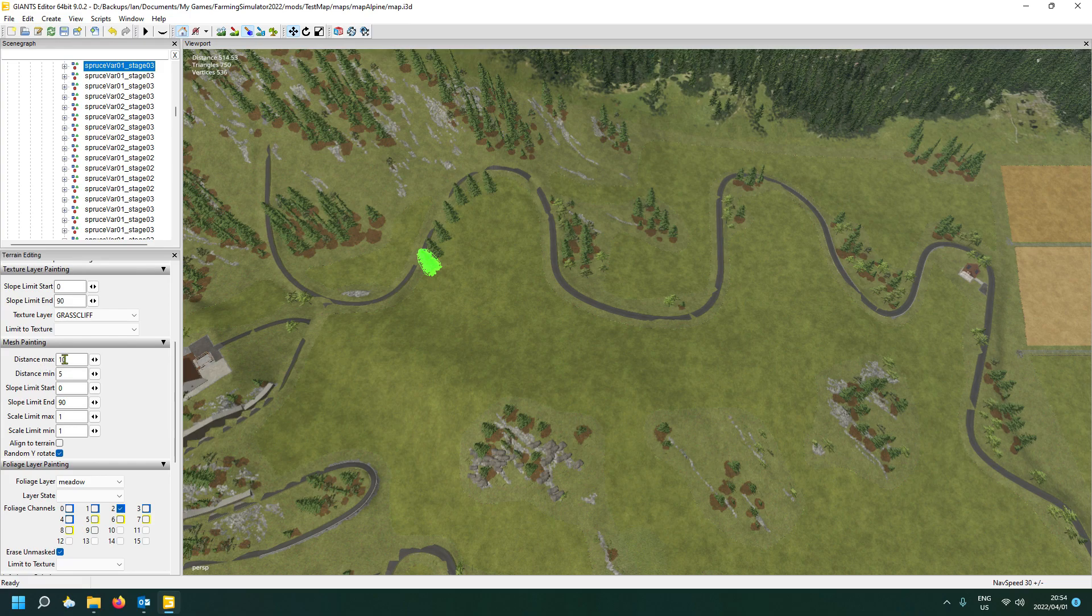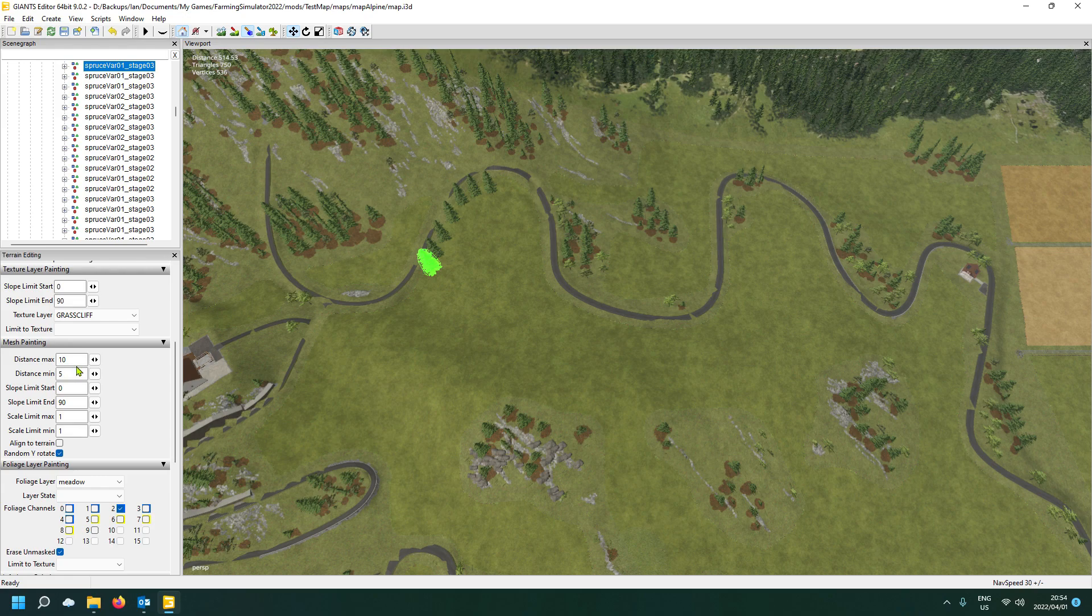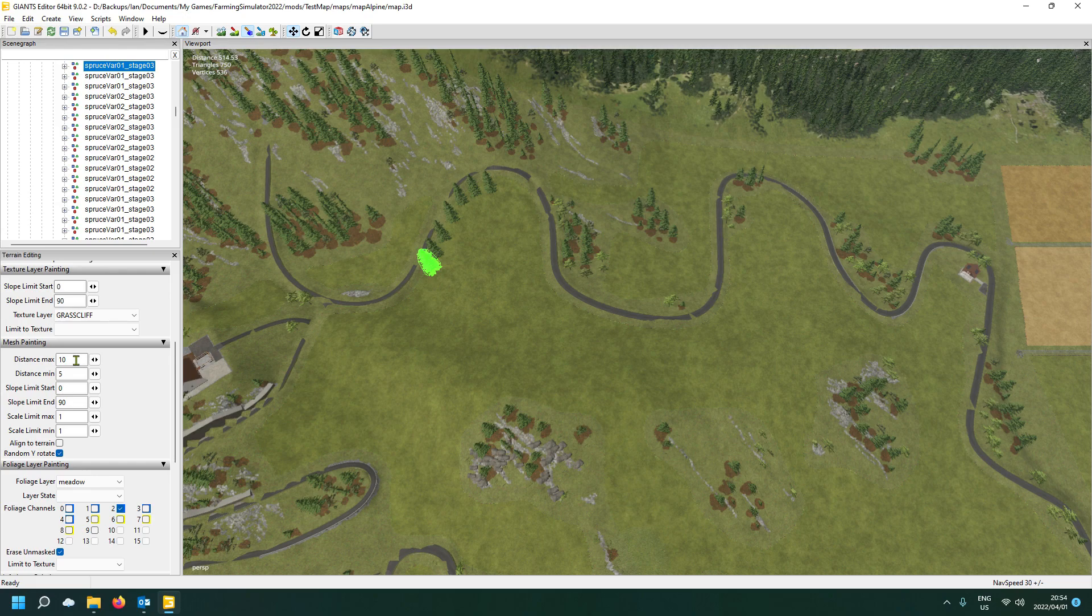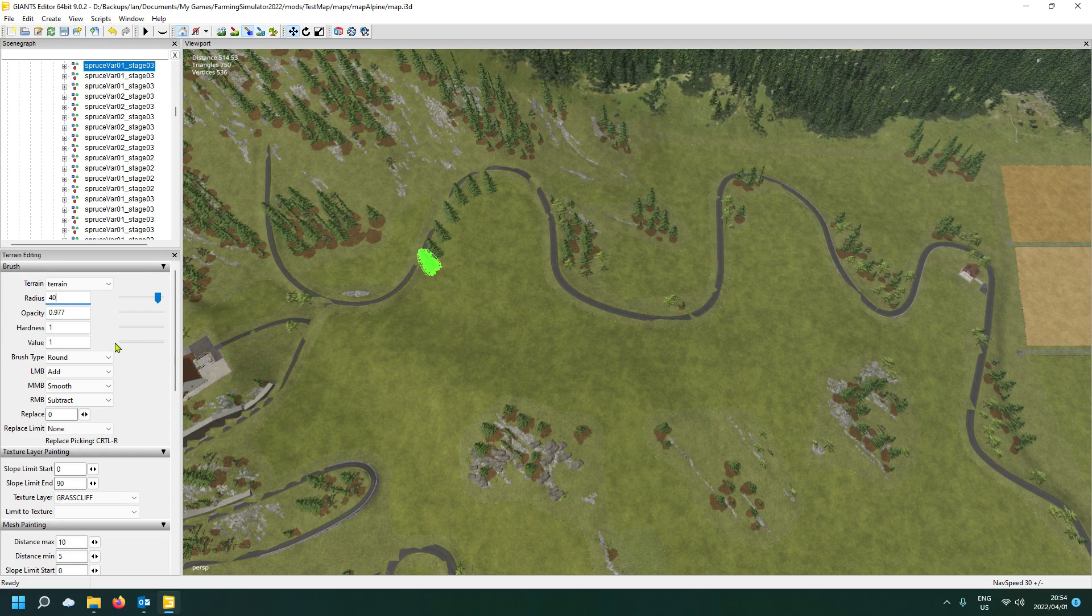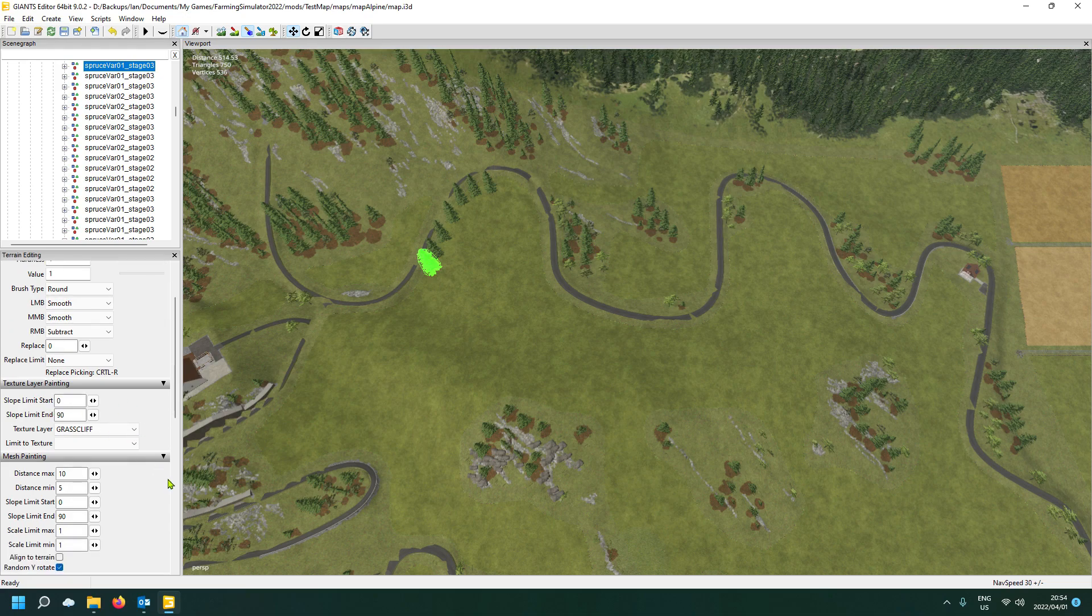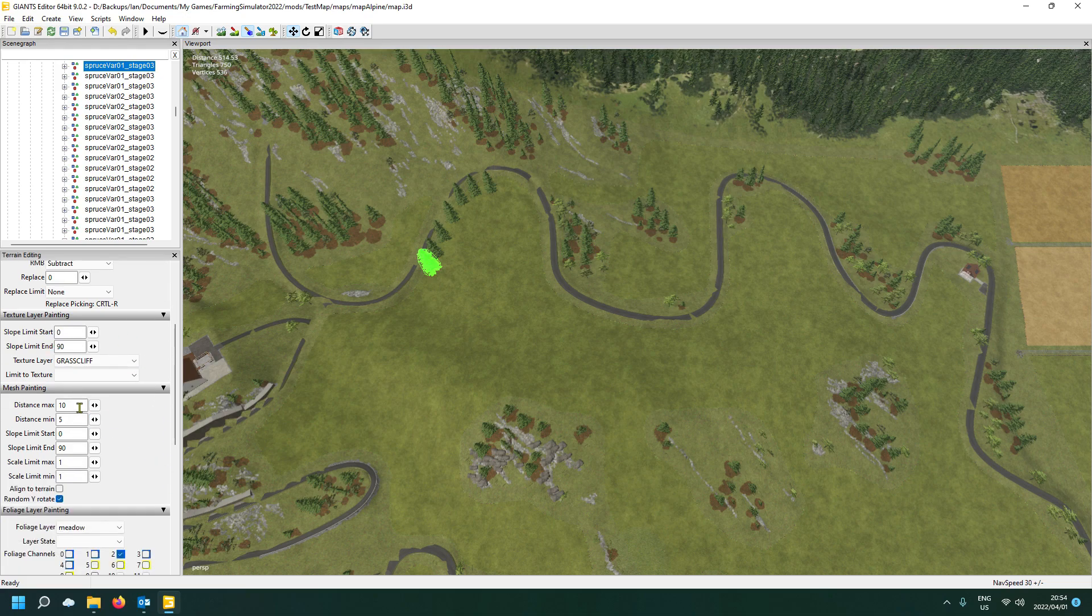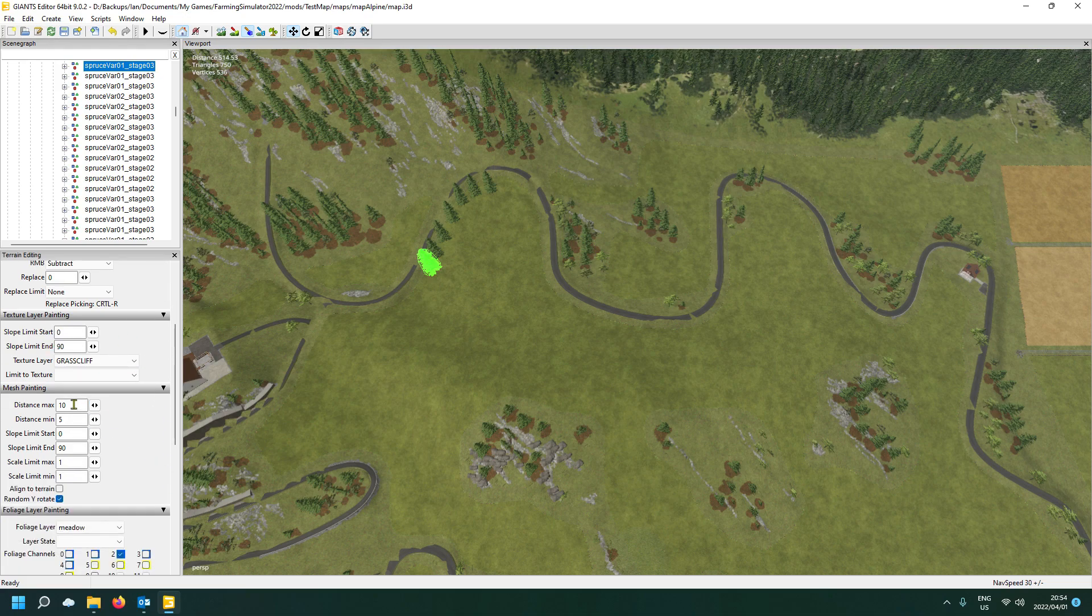And then what you're going to do here by distance max and distance minimum is the amount of spacing it's going to do between your trees. So in a radius, for instance, if you make your radius big, what is my radius? 35. So make your radius say 40, for instance, or make it 50 even. So in 50 meters, if you have the distance max 10, it means that there will be,